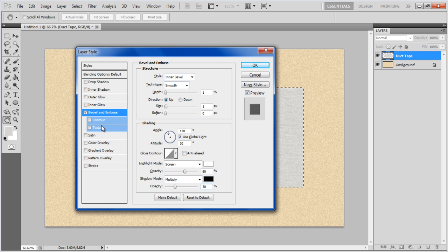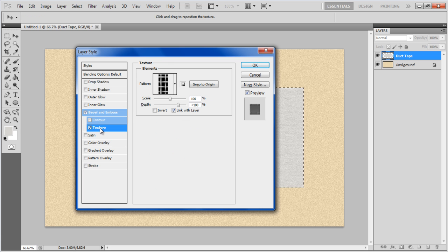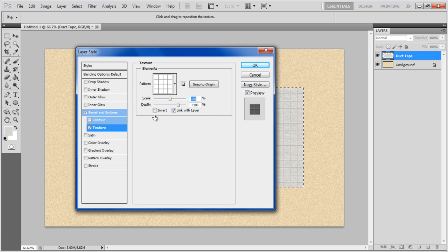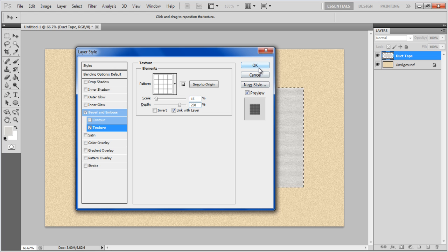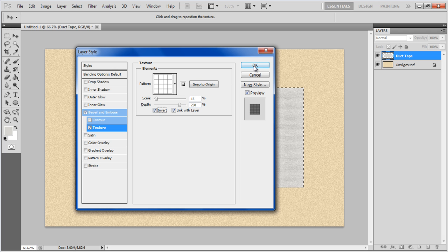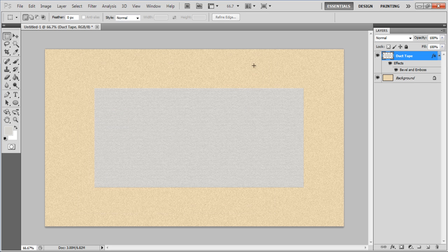Move over to the Texture tab, choose Tiles Smooth for the pattern. Set the Scale level to 15%, Depth to 250%. Select both the Link with Layer and Invert options and finally click on the OK button to apply the changes made.